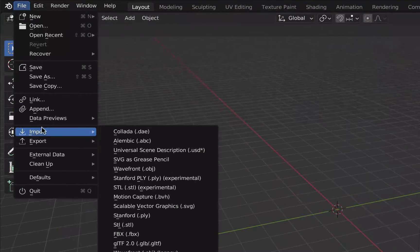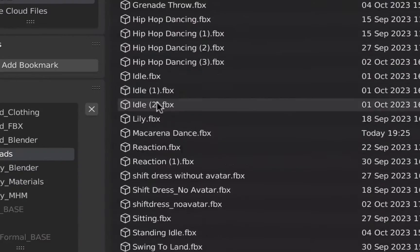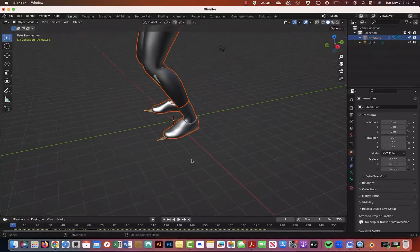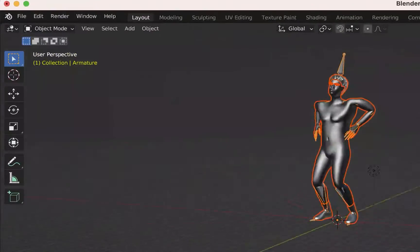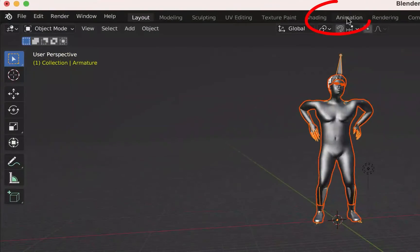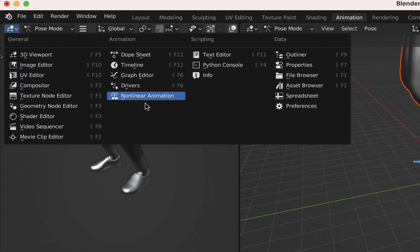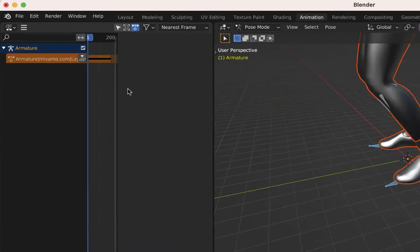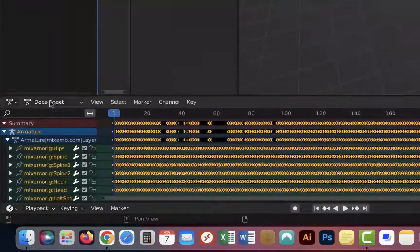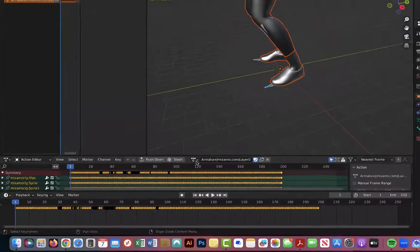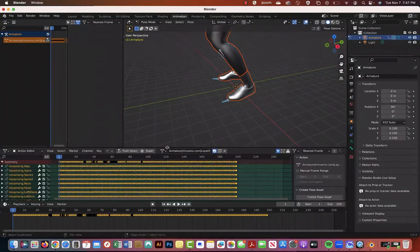Import the FBX file with skin and set up your animation workspace. Set the upper left to nonlinear animation, or NLA. Set the timeline as an action editor and pull up another timeline under it.